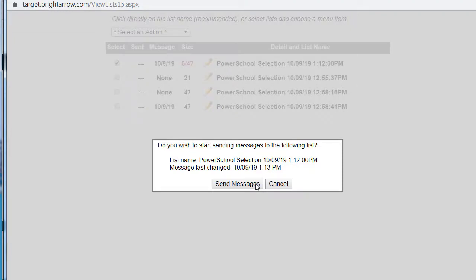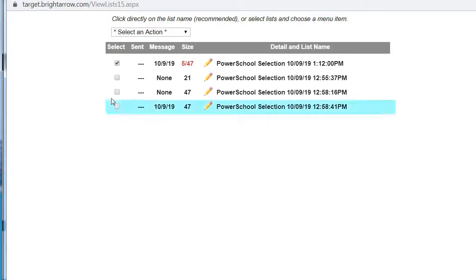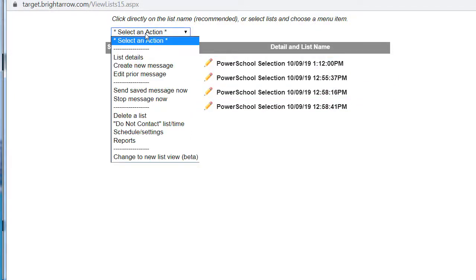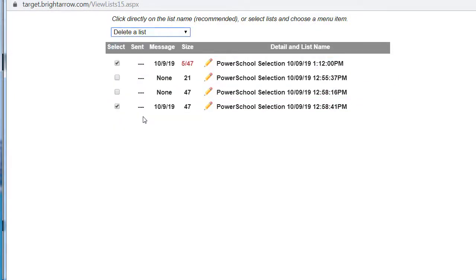Otherwise, cancel. Since I don't want to send these messages, I will select them and delete that list.